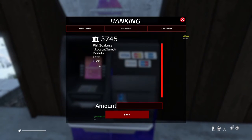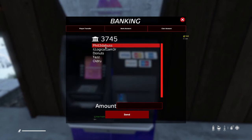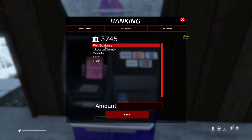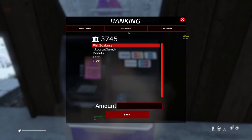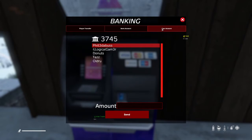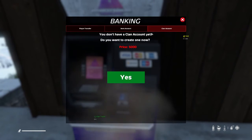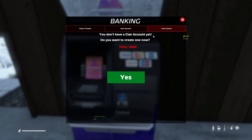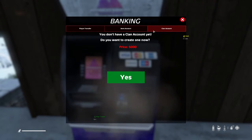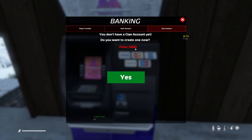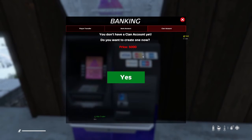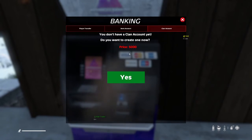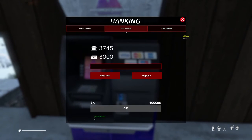You are able to transfer funds to any other player that is online. You simply select the player you wish to transfer money to, type in the amount, and hit send. If you are in a group or clan, you are able to set up a clan account. It costs 500 and anyone you invite to the group is allowed to deposit money into this account.